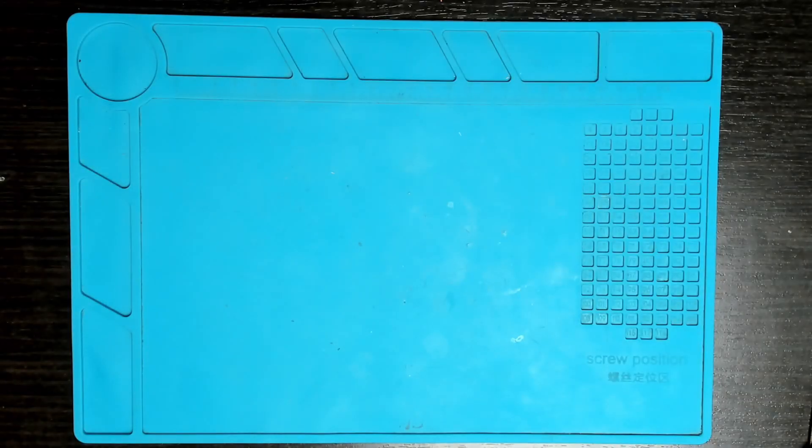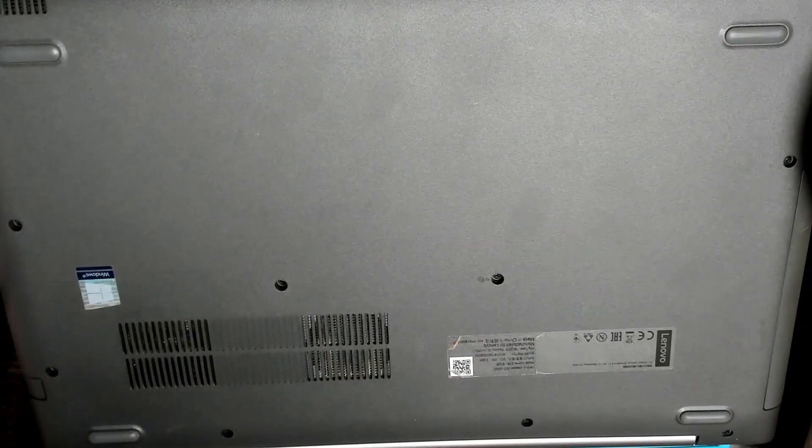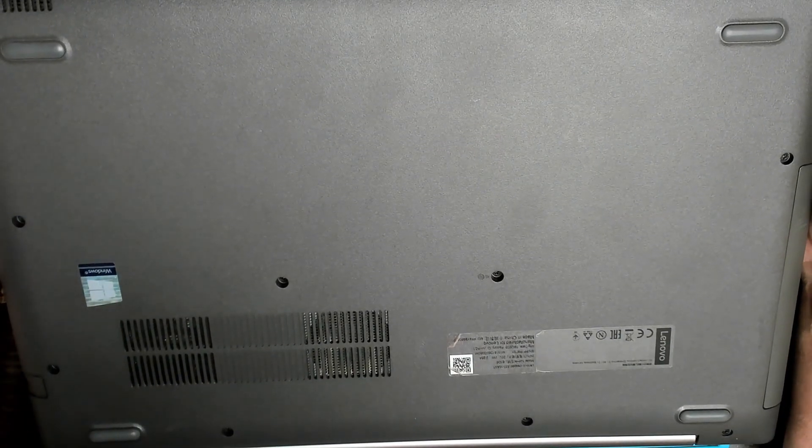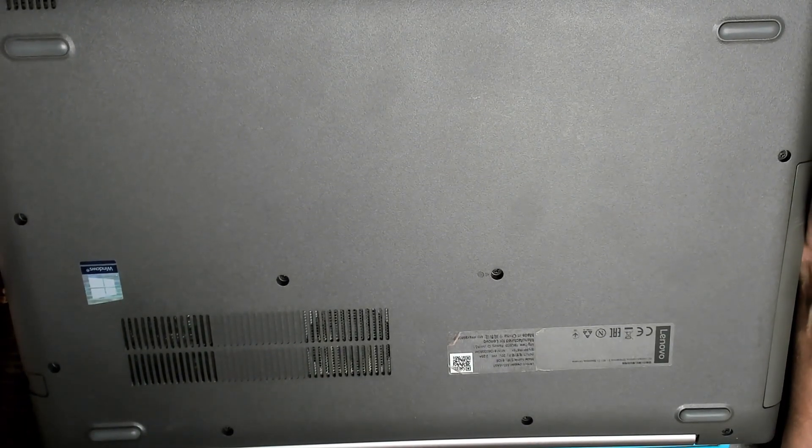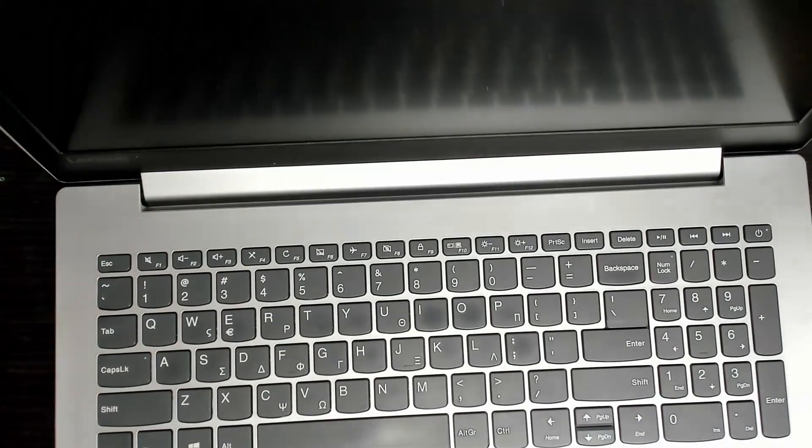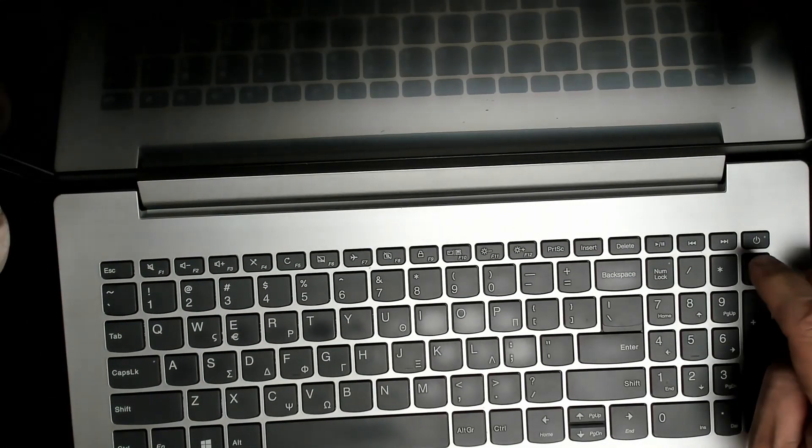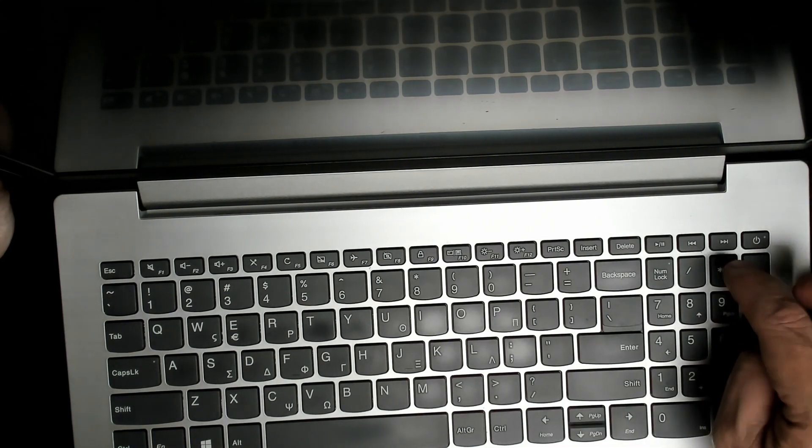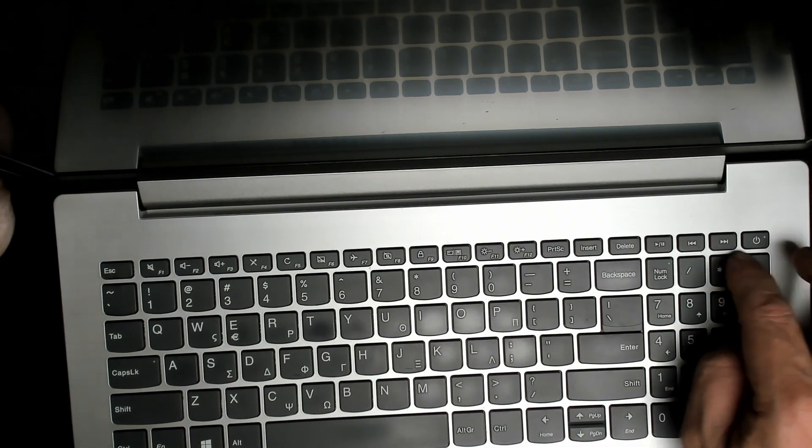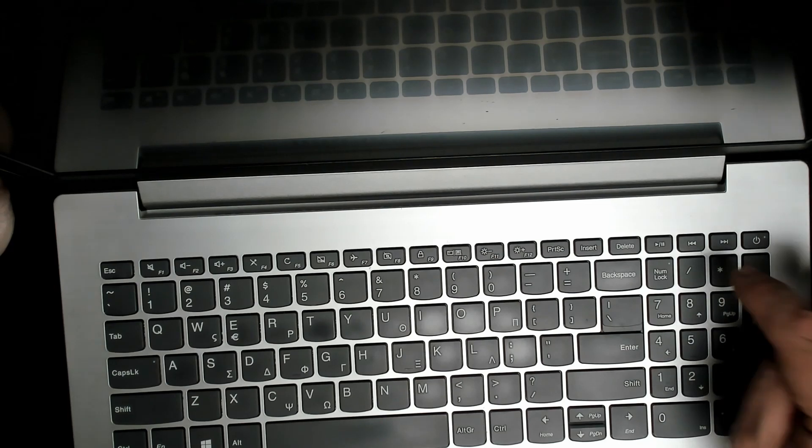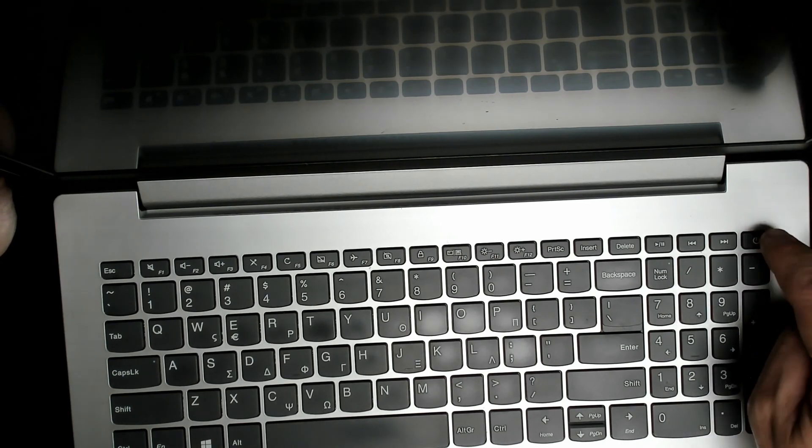Hi there, welcome back to the channel. Today we're going to be working on another Lenovo. This one actually looks quite new, quite clean. Customer complaint: the asterisk key is stuck, and whenever they go to type something, it just shoots out a line of asterisks.